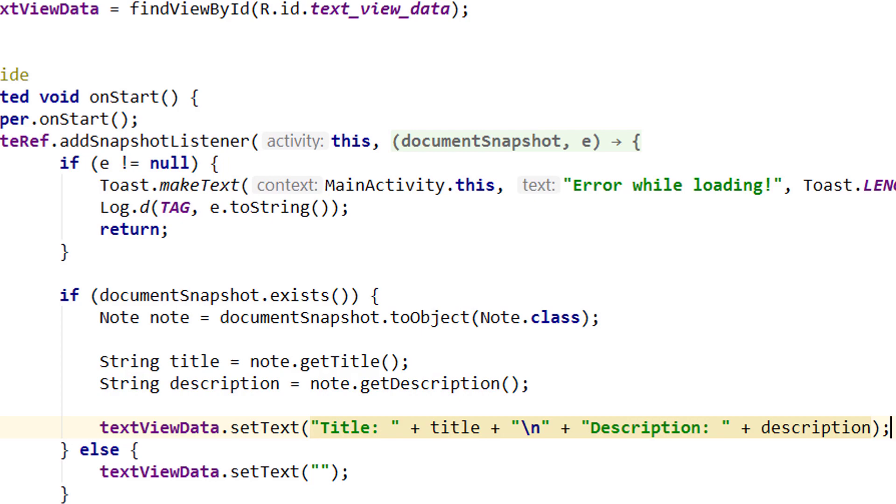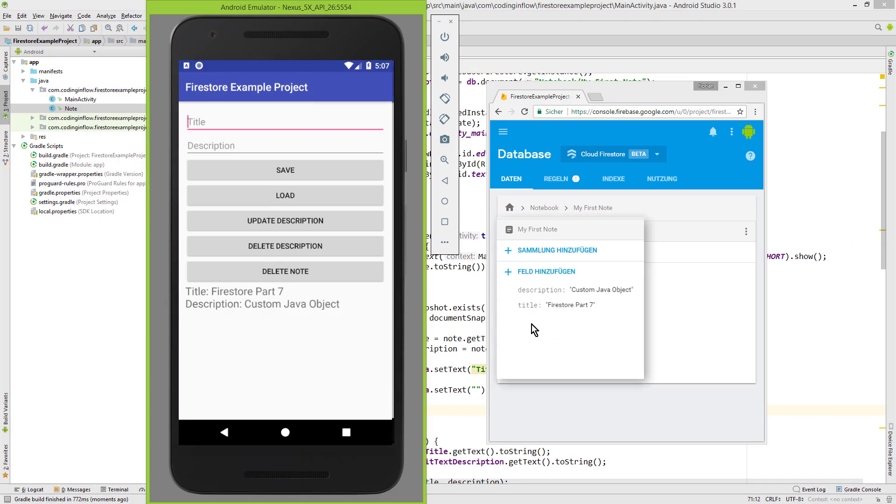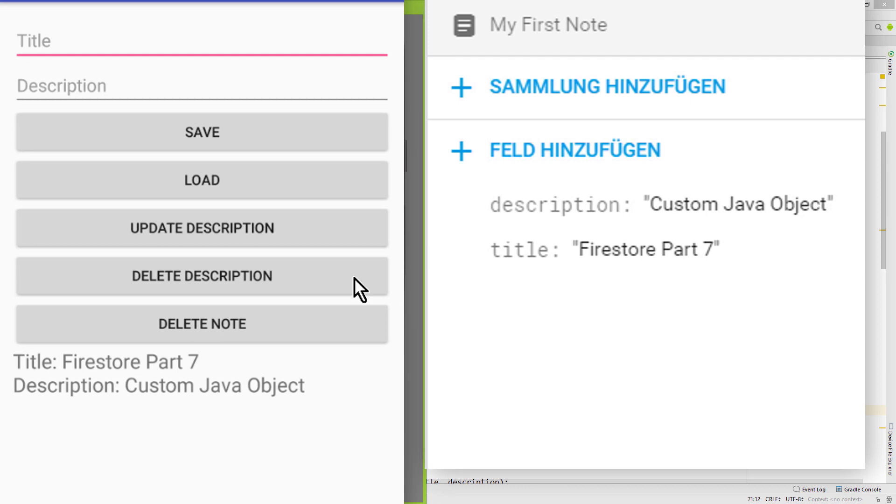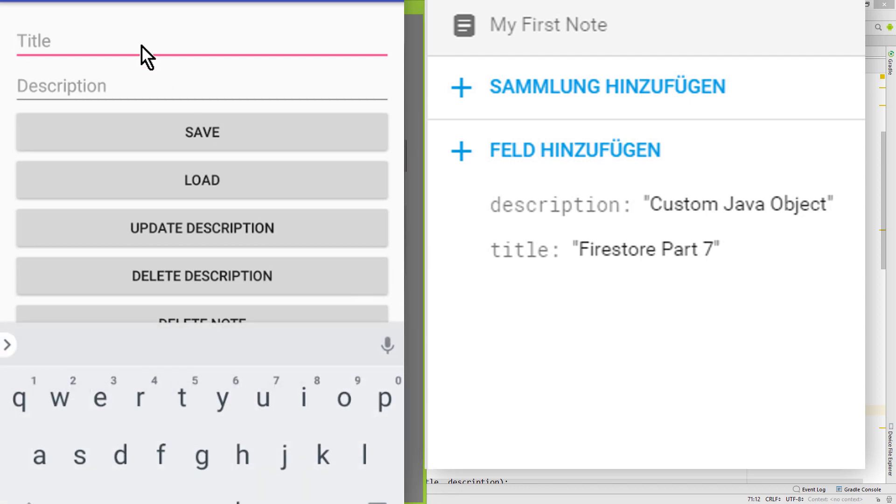So let's test it. As you can see it was still able to retrieve the title and description and load it into our app, but only because the names of our fields in our Note class and in the document were the same.